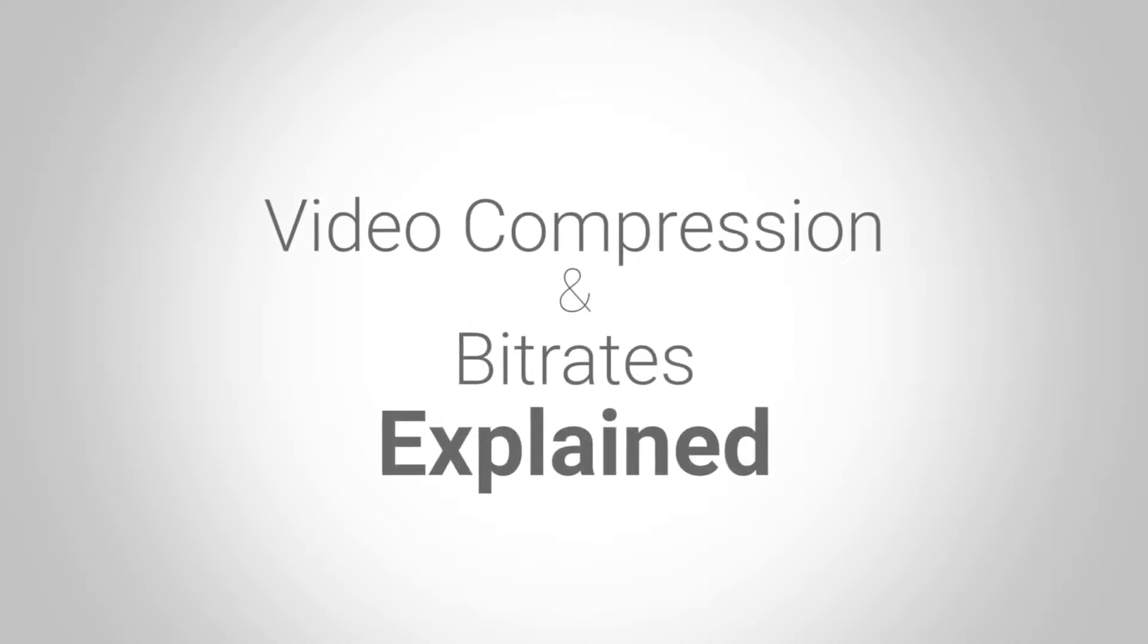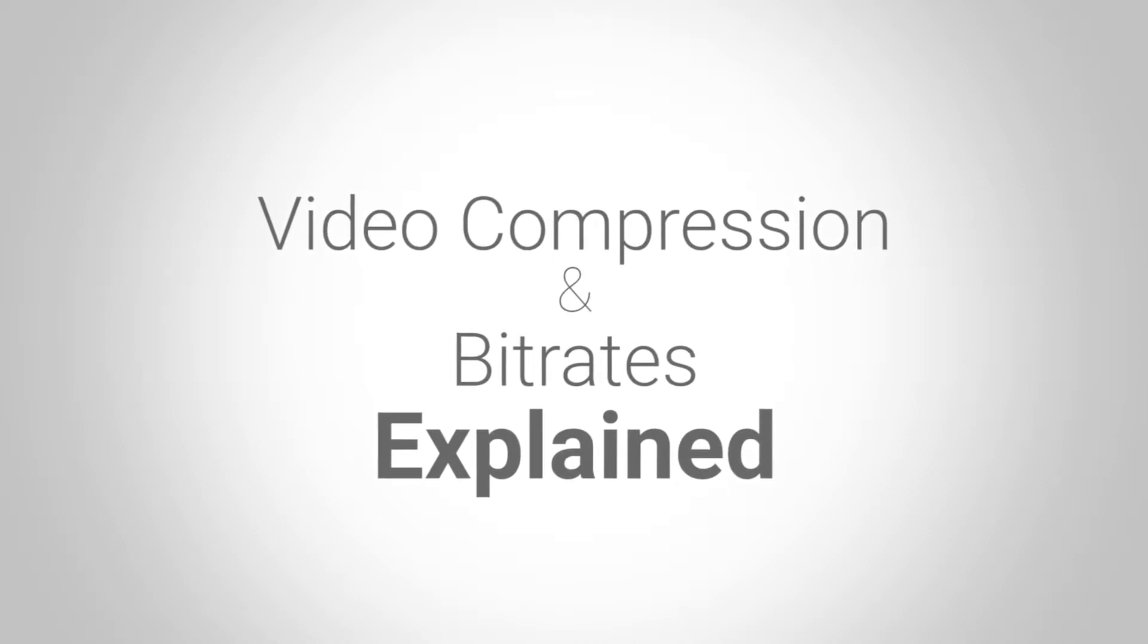This is Mark from Mark with Tech, and this is the first time I've ever made a video like this, so let's get started talking about video compression and bit rates.